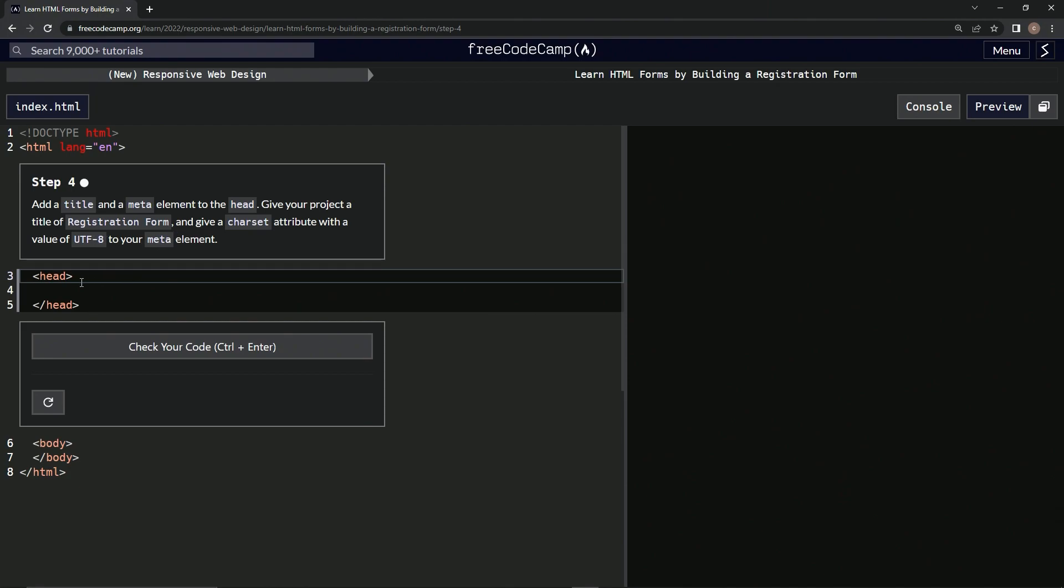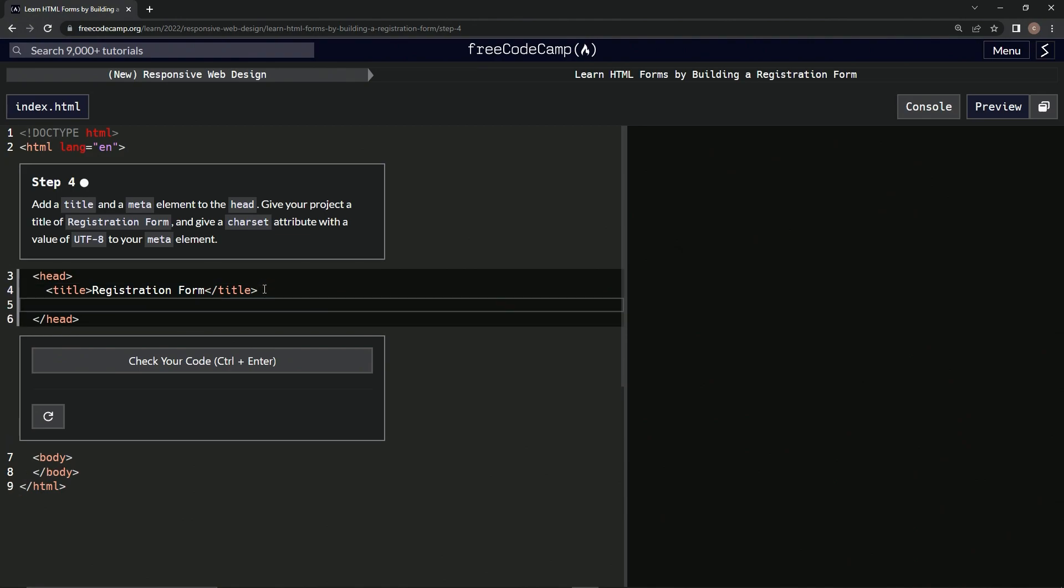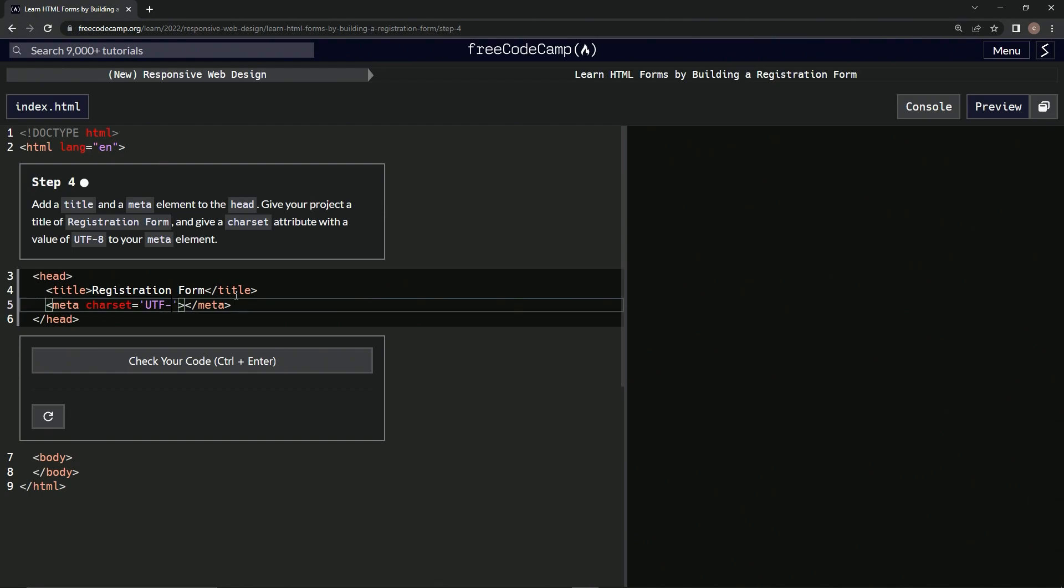Okay, so we'll start off here and put a title, close it off. Inside the title we'll put Registration Form. All right, and then down here we'll do the meta, and then close meta like that. We'll put a charset attribute equals UTF-8, just like that. Let's check it, looks good.